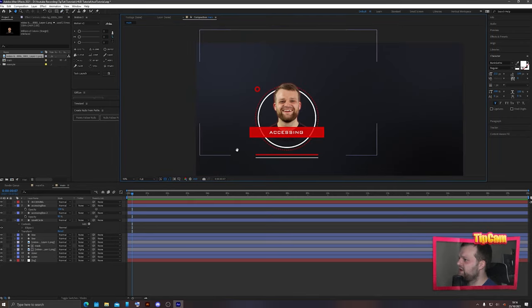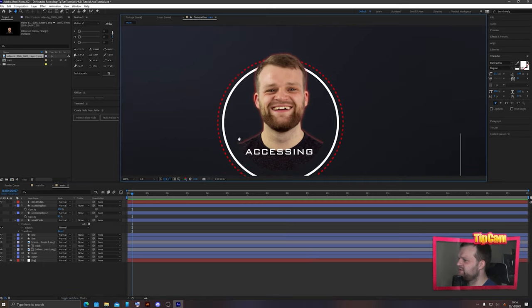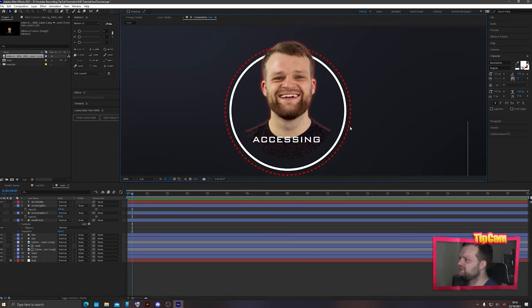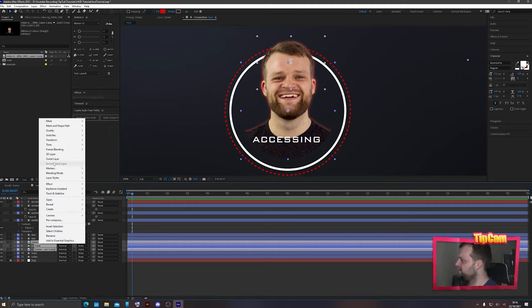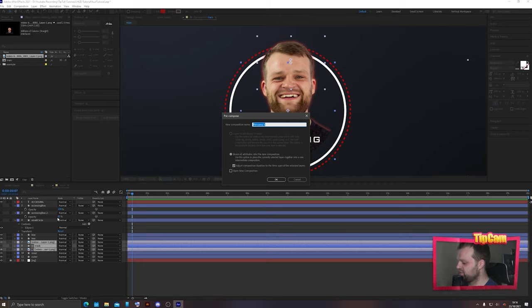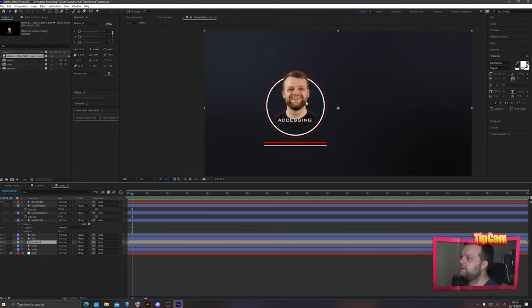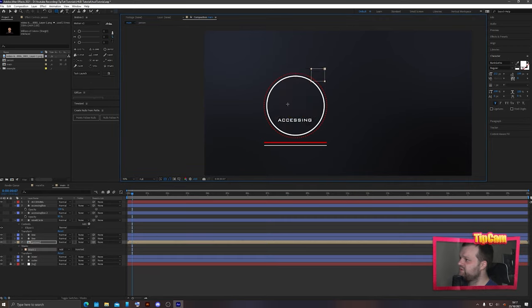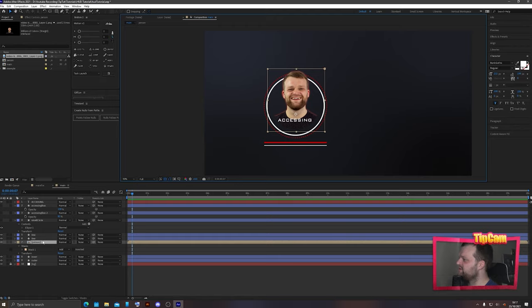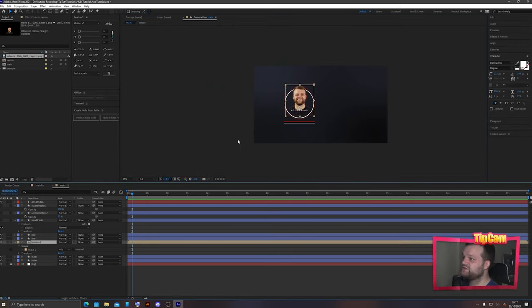Duplicate the image layer, remove the track matte, and draw a quick shape over any part of the image that exceeds beyond the circle. This gives a perfectly circular edge at the bottom while the figure pops out the top. Select all three layers, press Ctrl+Alt+Home, right-click and pre-compose them — call this 'person'. Move the pan-behind tool to the center of the neck for easier management. You can also draw a quick mask over the composition for transform controls.